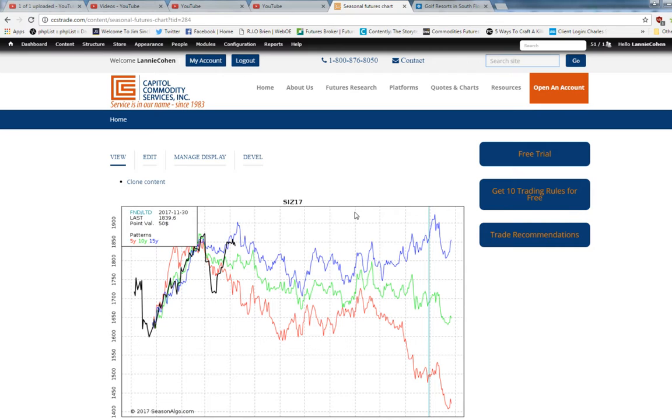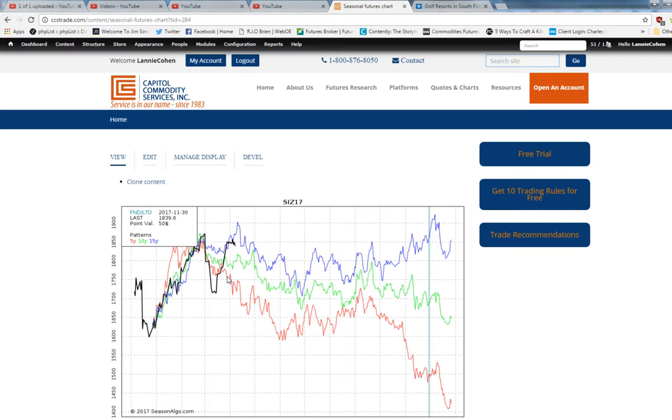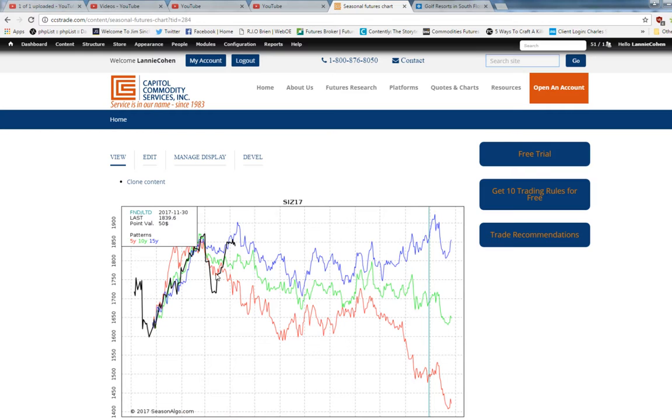So first off I'll explain what a seasonal is. A seasonal is merely taking the average price of whatever year it is. If it's a five-year seasonal you take the average price on a given day for the last five years and you plot it on a chart.